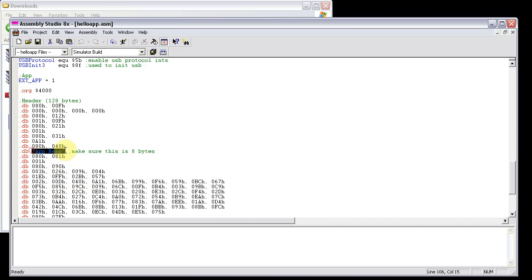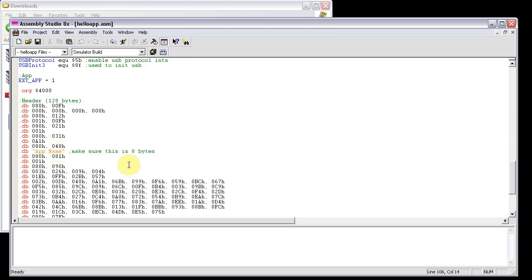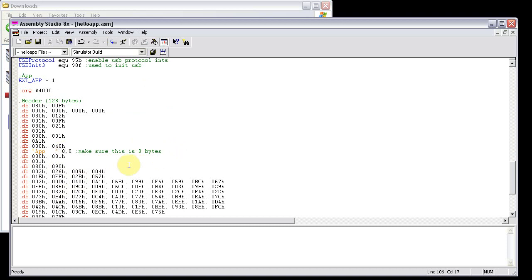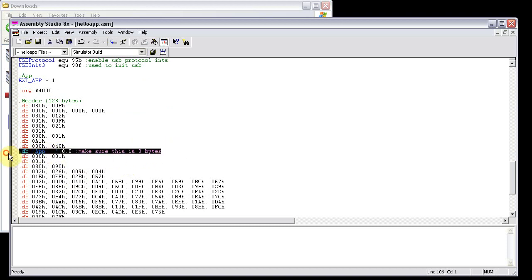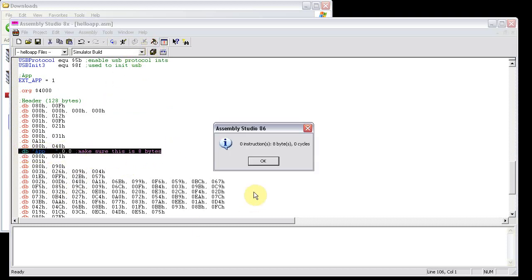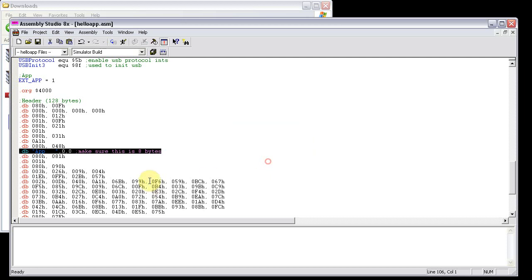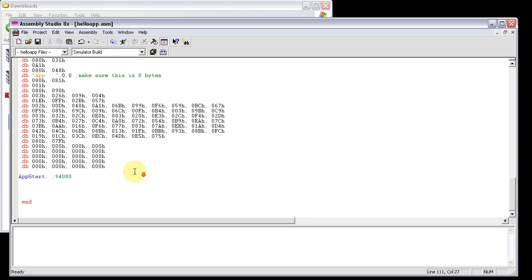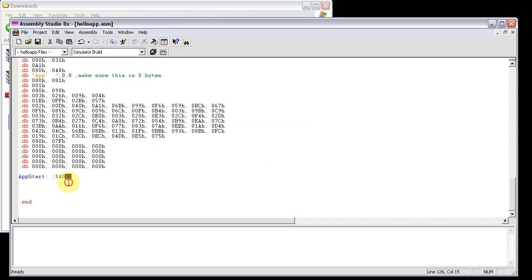The app name right here always has to be 8 bytes. So you can either pad it with spaces, or you can add zeros behind it, whichever one you prefer. But just make sure that if you ever read it, it always reads out 8 bytes. Since the header is only 128 bytes long, you know that your first label, or your first instruction, is going to be at 4080.